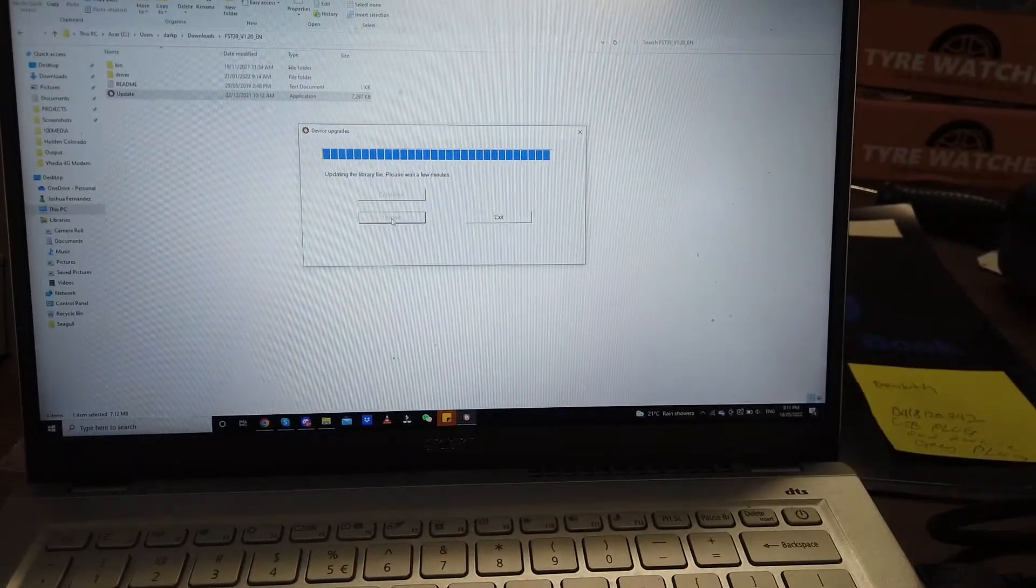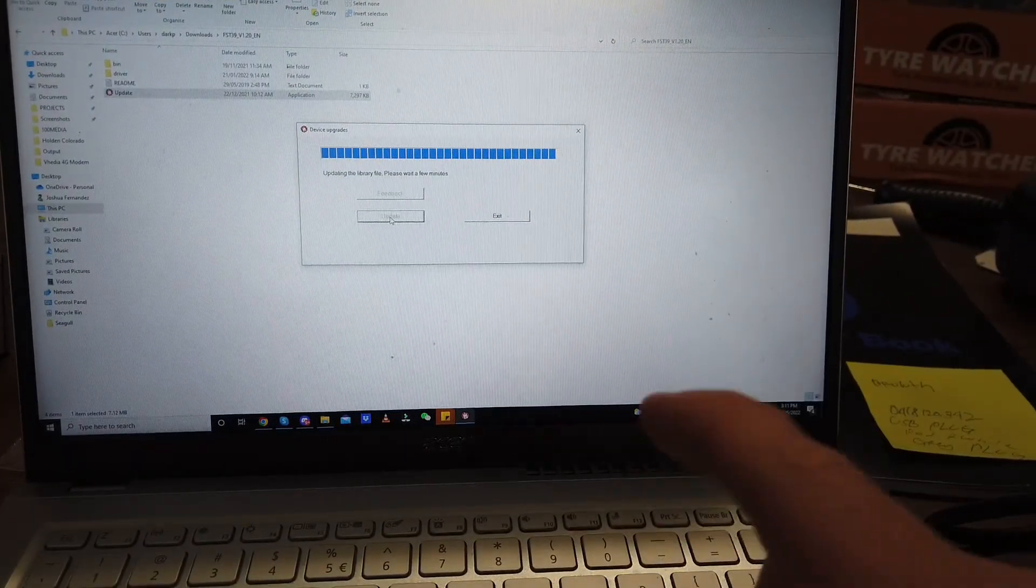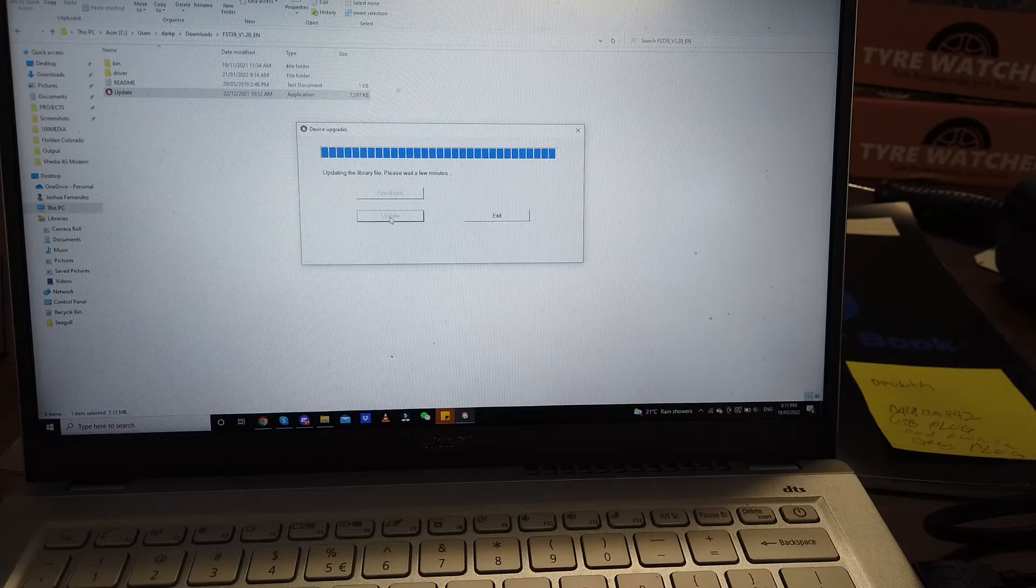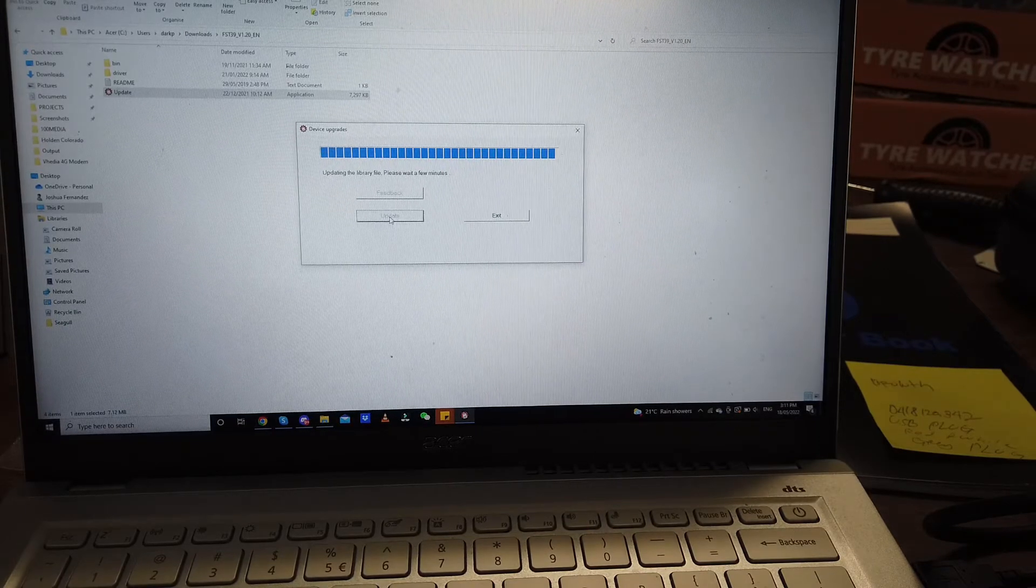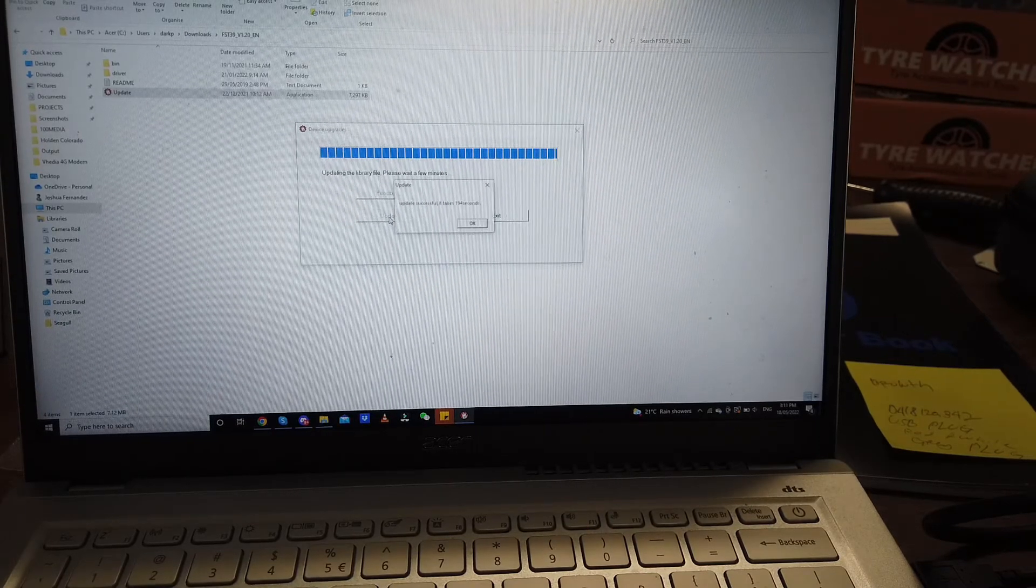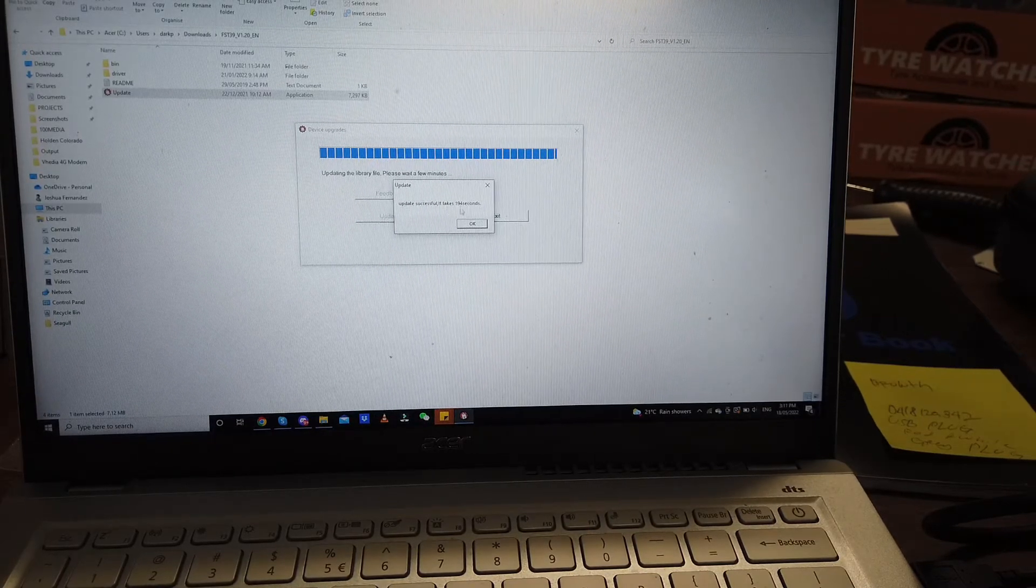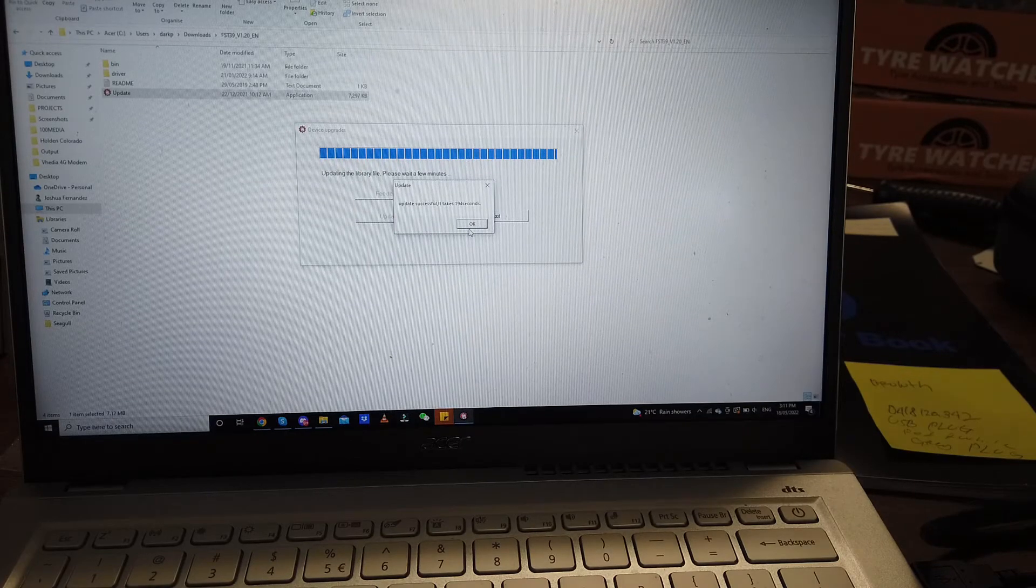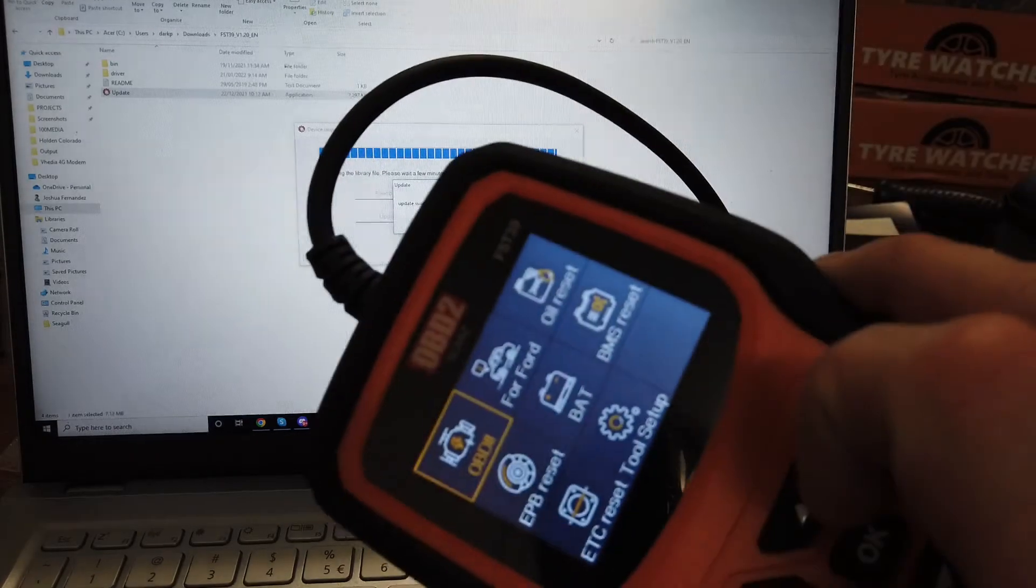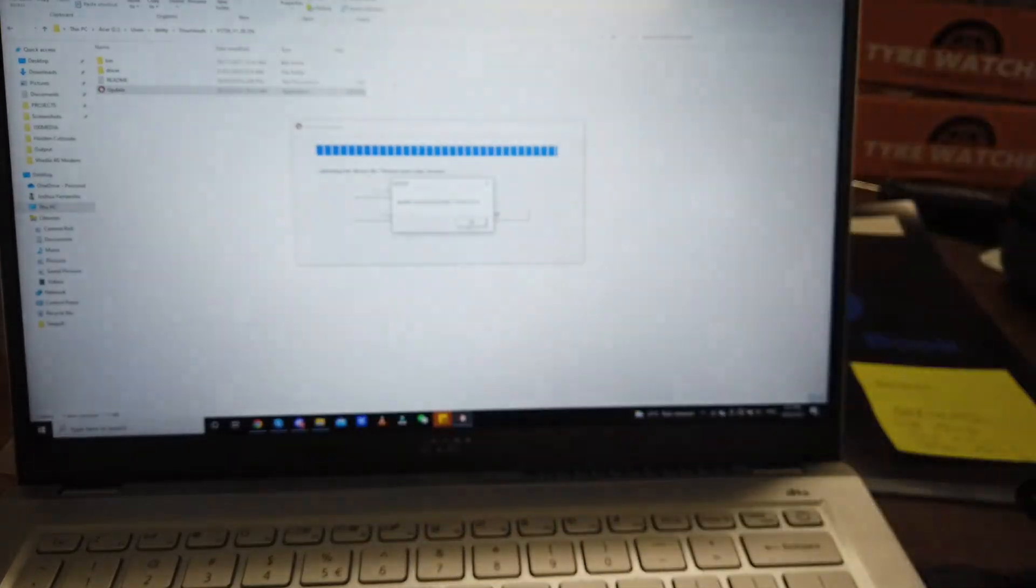The whole process should take about five minutes. Updating the library. Update success. There you go, 194 seconds. You can see on here it's gone back to the main screen.